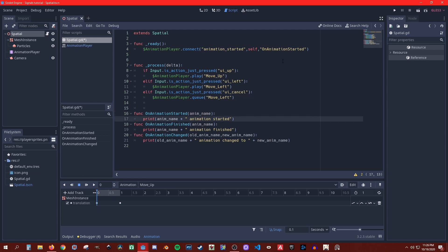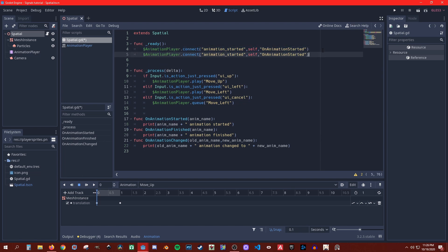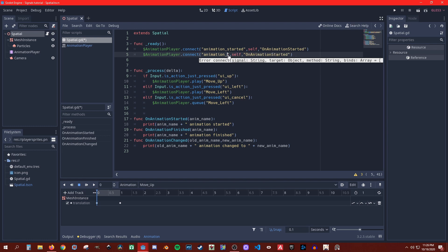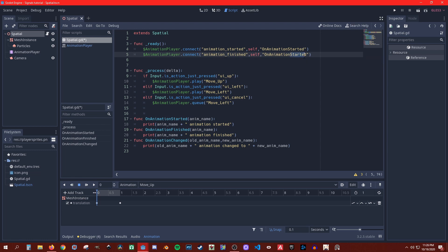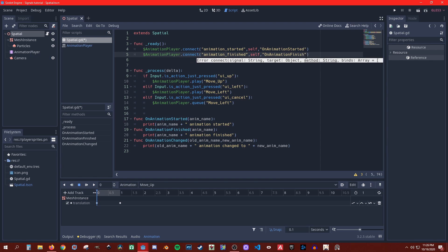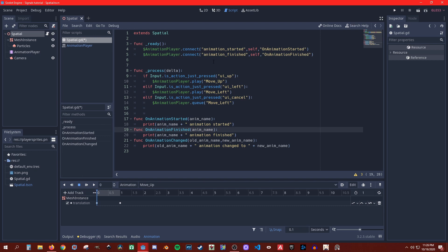I can print it if that makes sense. Then let's connect - let's make a copy of this - connect animation_finished. Same thing: have the name parameter. Let's double check if that's correct.